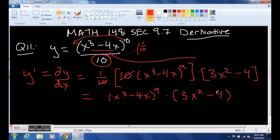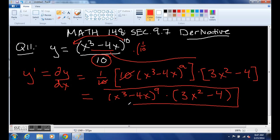A lot of the time for these problems you're going to be spending time simplifying some big complicated algebraic expression. In this case you had this big thing, and now you have to simplify it.